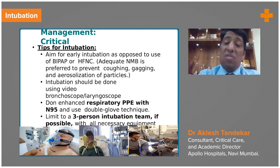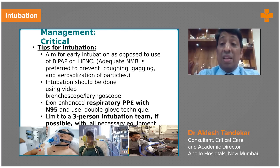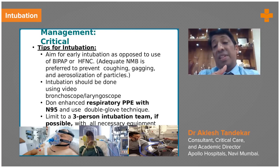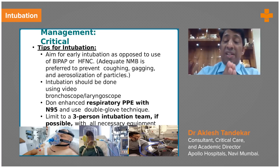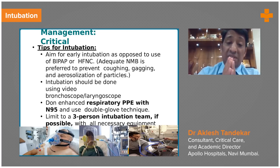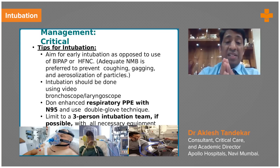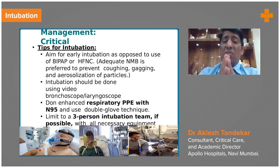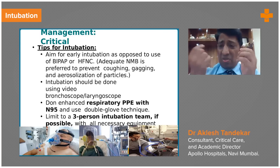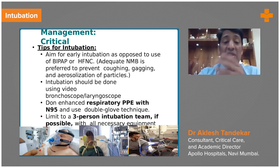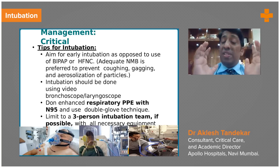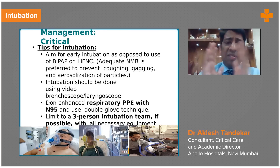That will cause healthcare workers to be affected by aerosols. That's why it is essential to have good intubating conditions — good use of sedative, analgesic, and paralytic agents is very important. We should try to avoid bronchoscope as far as possible, but if the patient has difficult intubation we have no choice. Intubation should be done with video laryngoscope as far as possible.